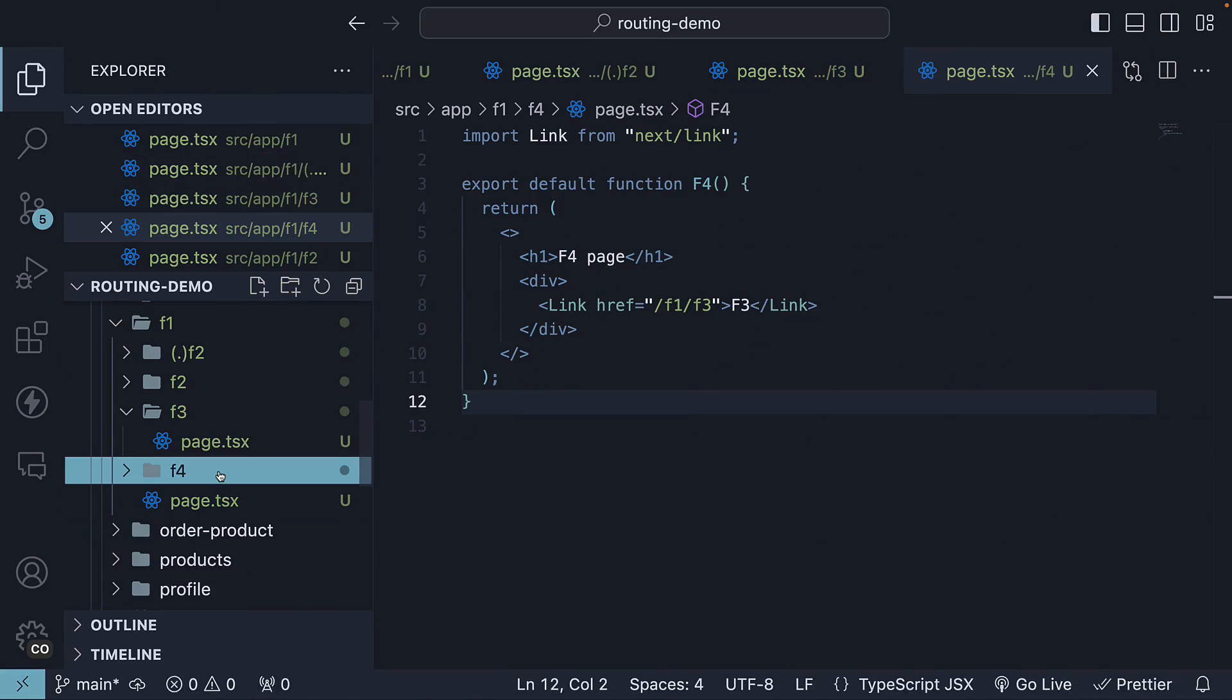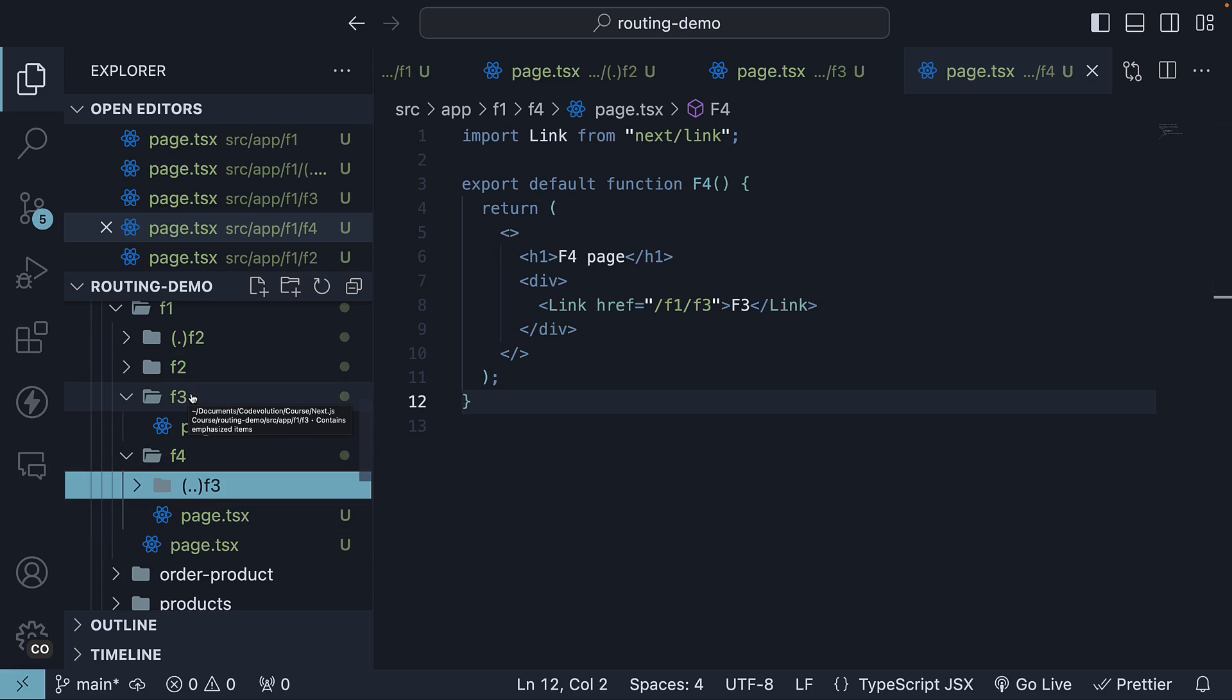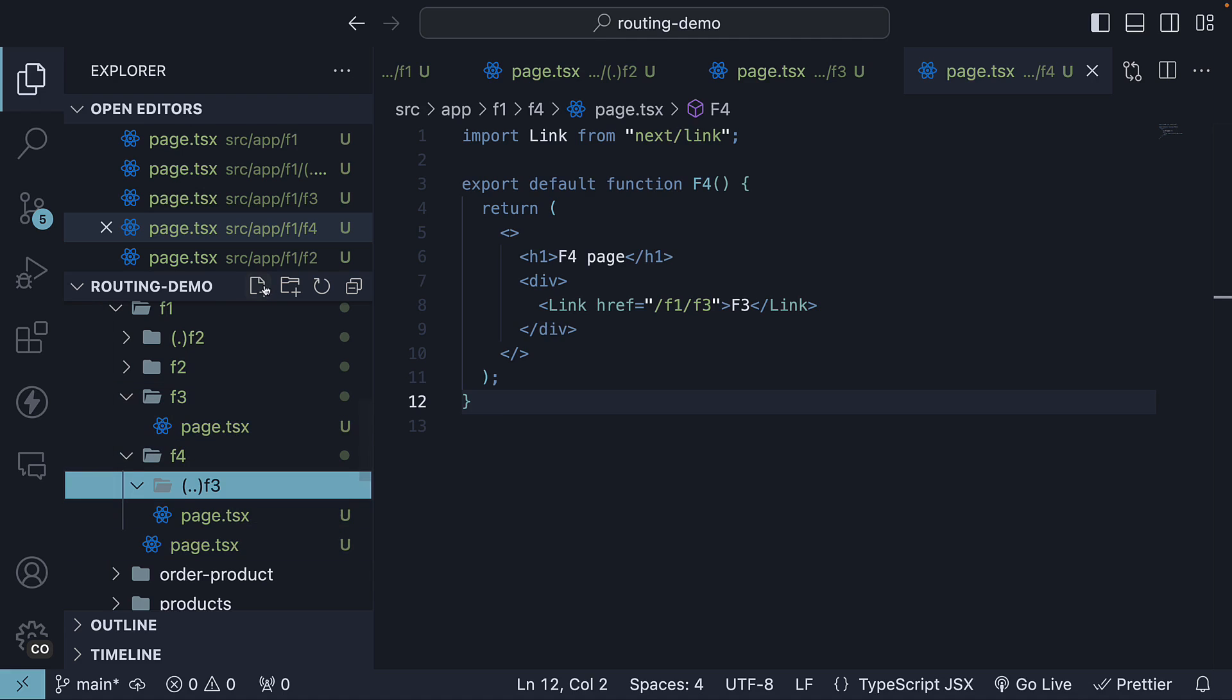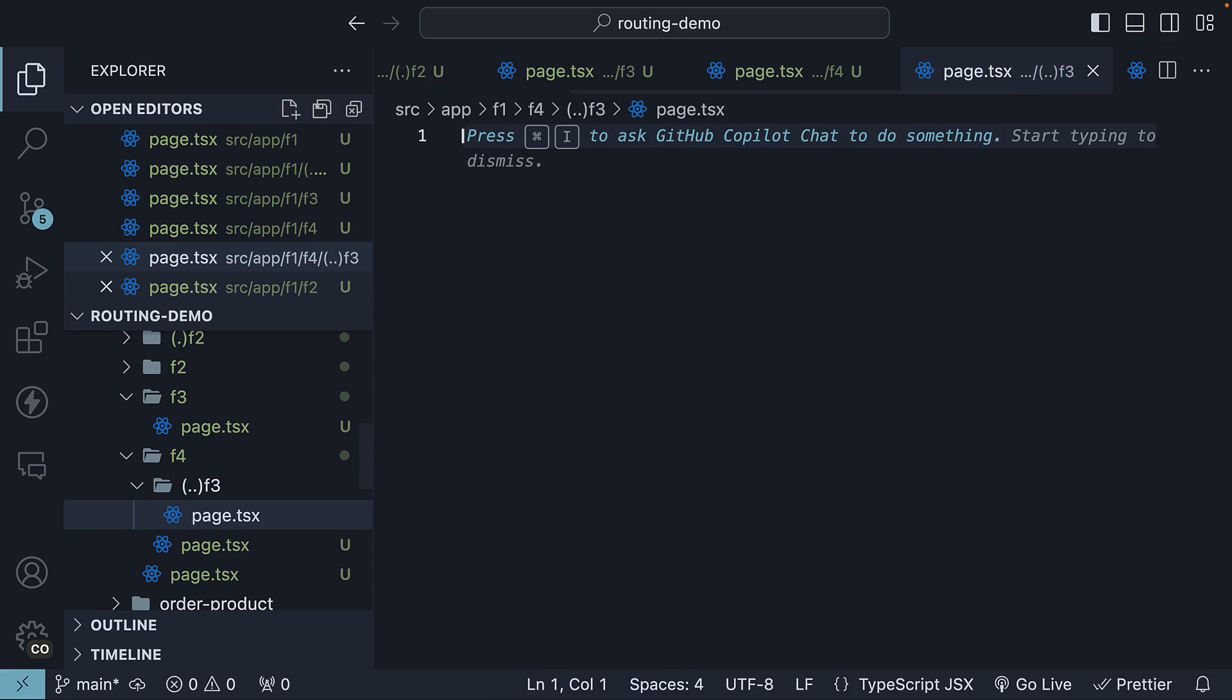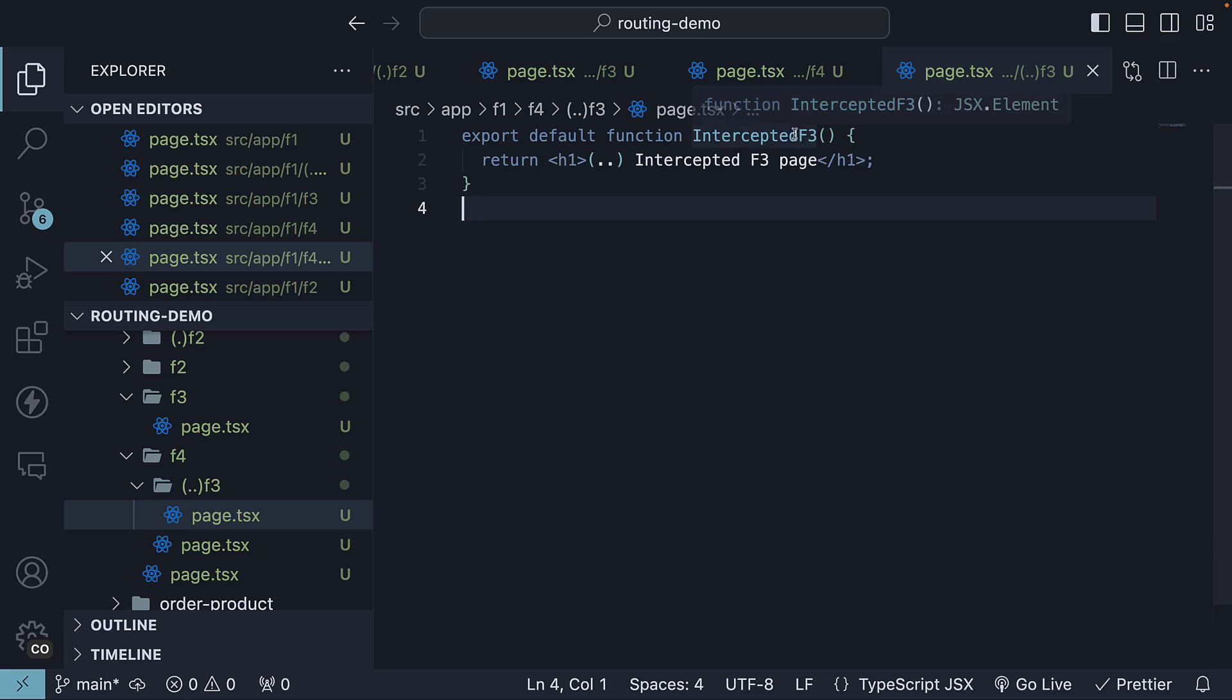Within the F4 folder, create an F3 folder prefixed with two dots inside parentheses. We are essentially saying, use this route instead of the F3 route one segment above when navigating from page.tsx within F4 folder to the F3 folder. Within this intercepting route, define a page.tsx file with a simple React component. Intercepted F3 and then the convention.